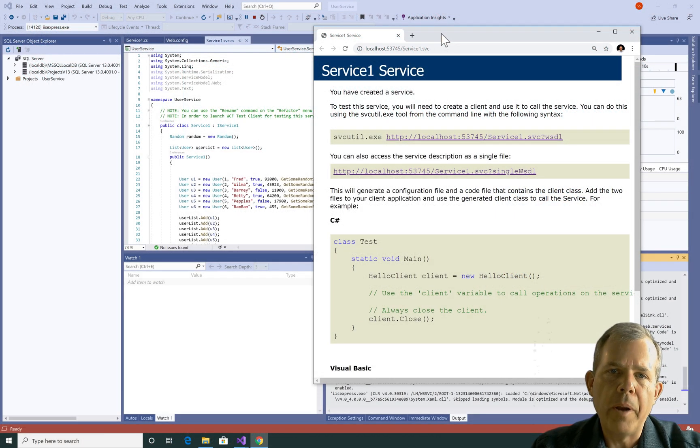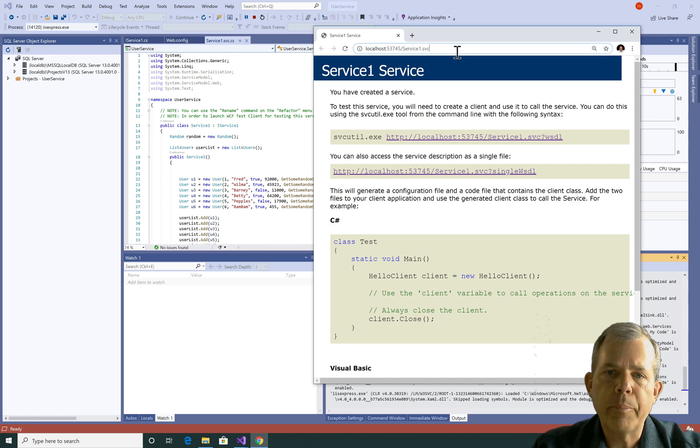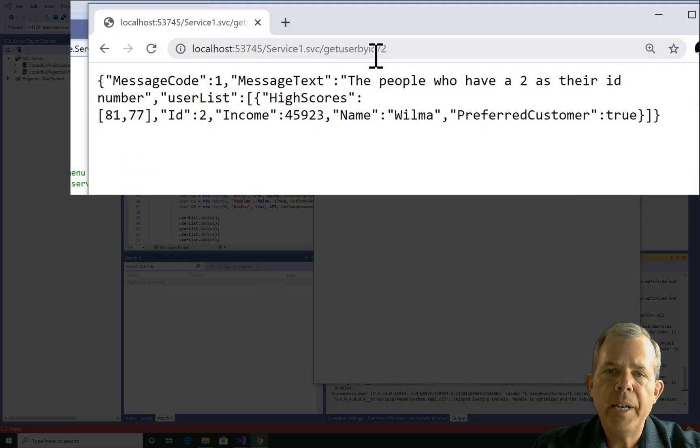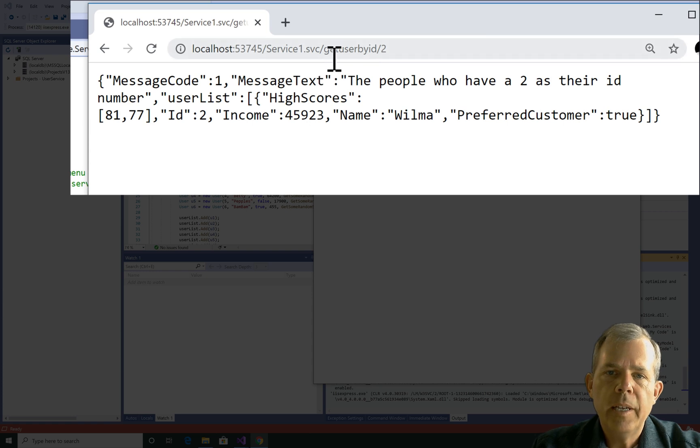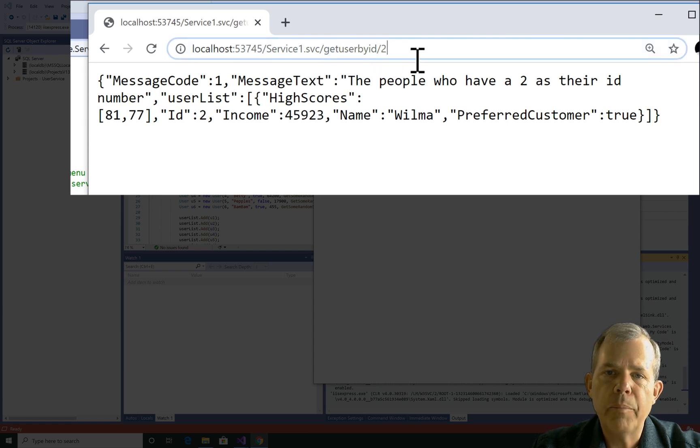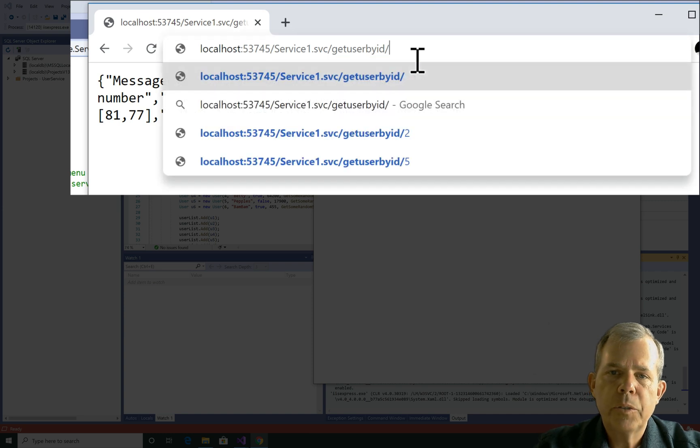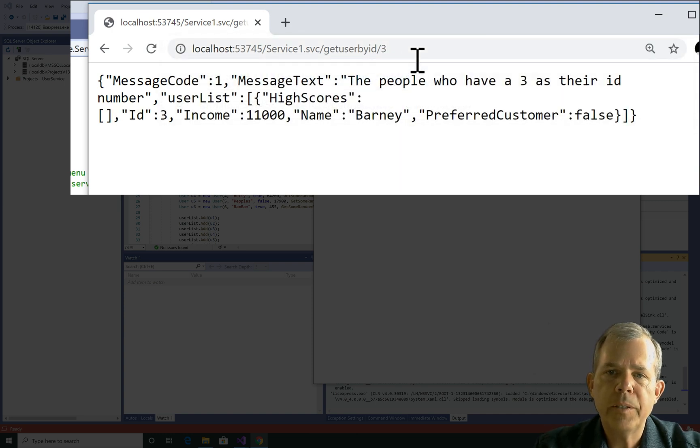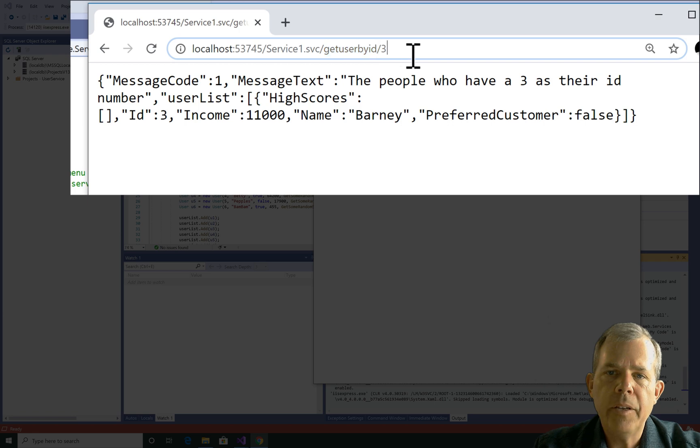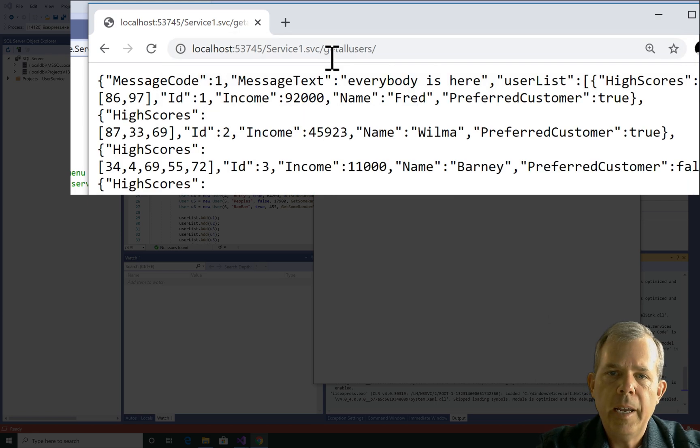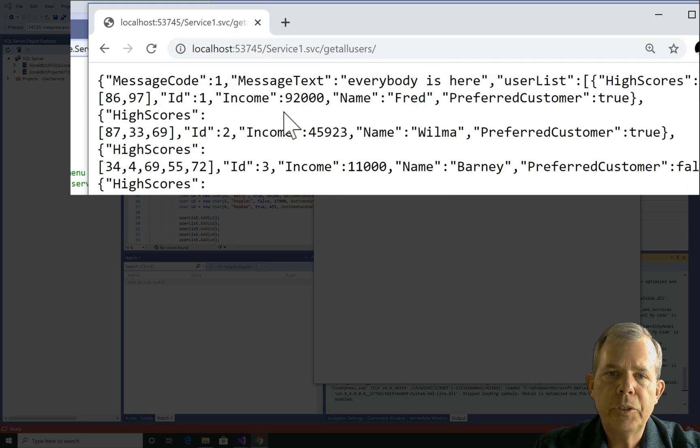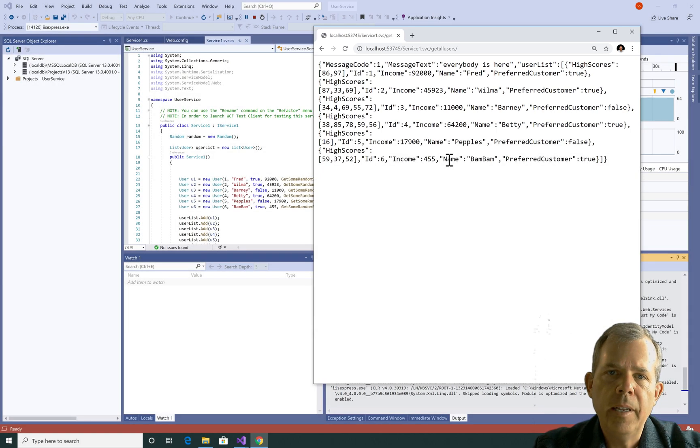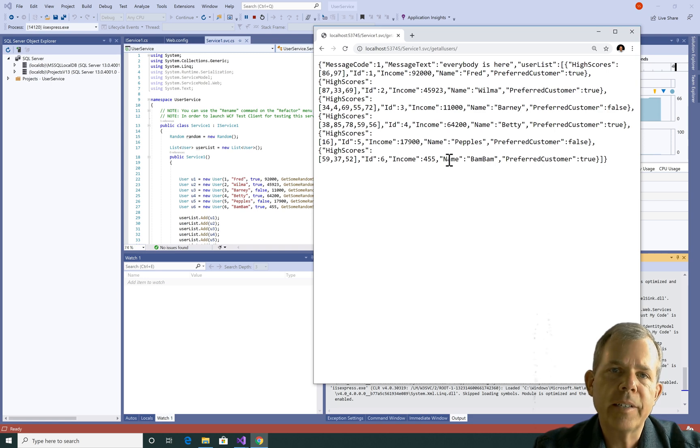Before we get programming, I want to show you where we are at the present time. In a previous tutorial we created a REST service. You can see the service says I want to get the user ID number 2. If I put in a number 3 and press enter, I get a different person. I also had another endpoint called Get All Users, and this one shows everybody in my database. So we're going to use this service with caching, and we'll test it out with some breakpoints to prove that it actually works.